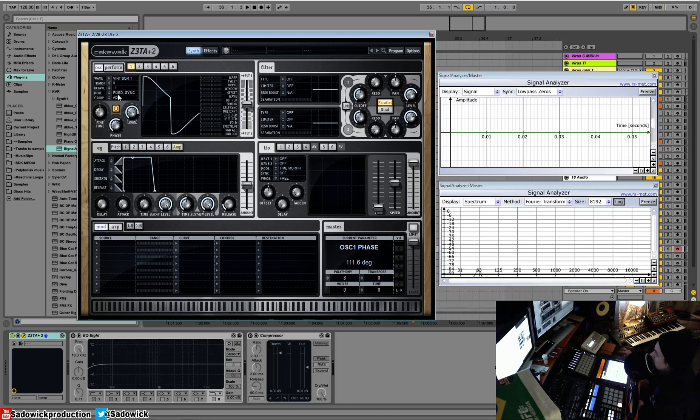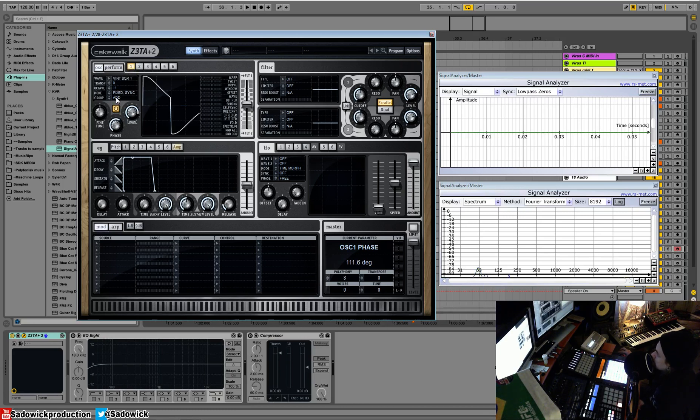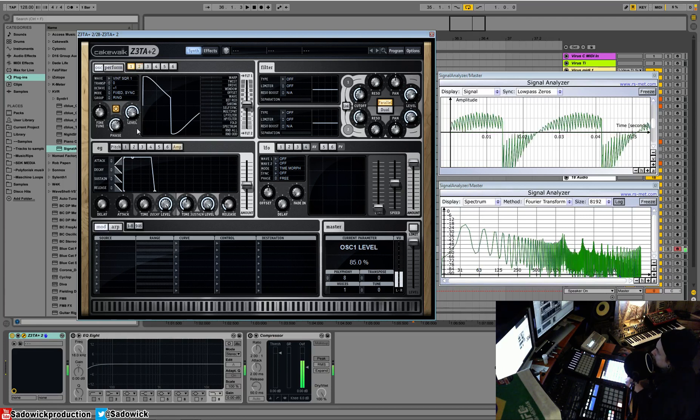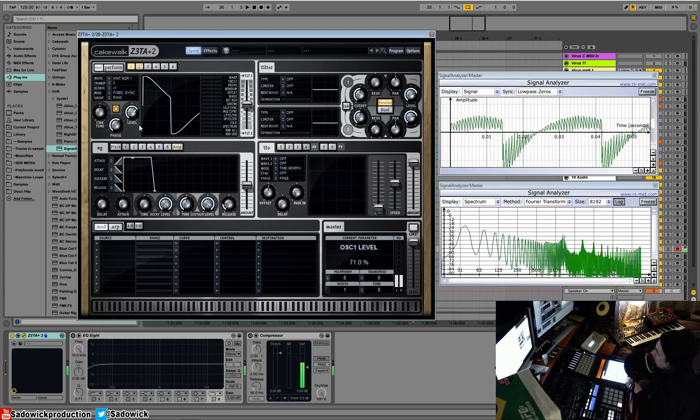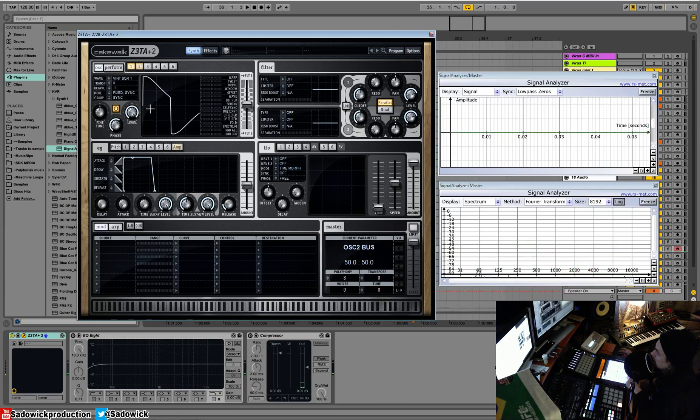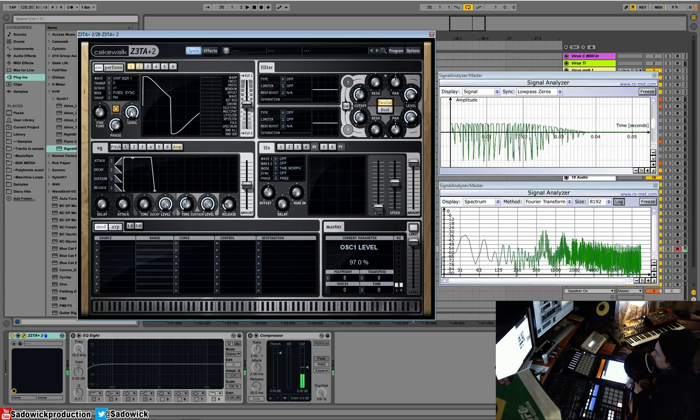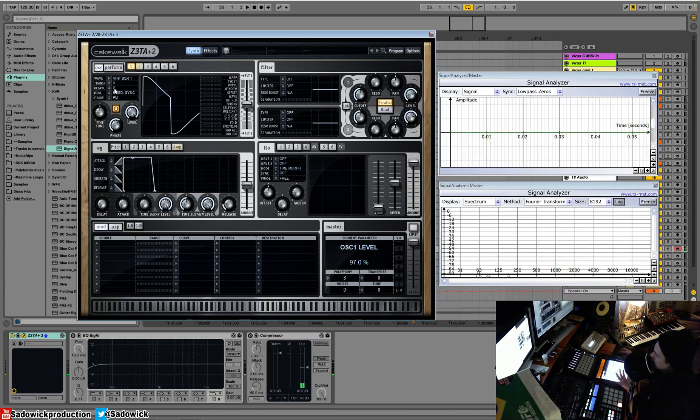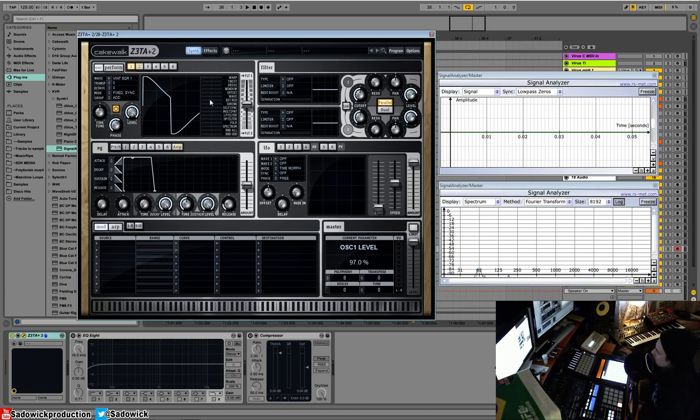So these all run in series. So one goes into two, into three, into four, into five, into six. Right now they're additive. So they all go straight out. And that's all well and good. But we can have one modulate the other, the second one, via ring. So I'll do that. We can have them hard sync each other, which is a weird sound. We can have them frequency modulate each other. So think of FM as a really fast LFO with key tracking. And additive is basically just additive.